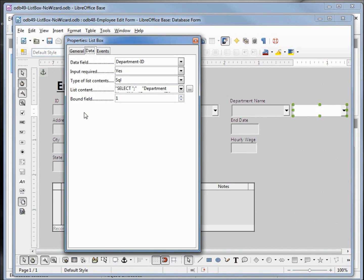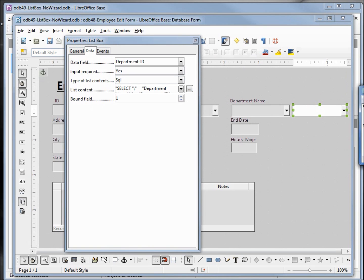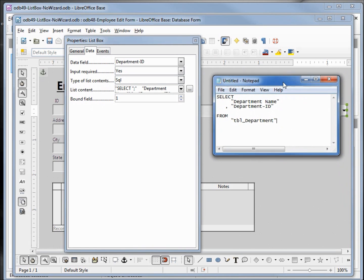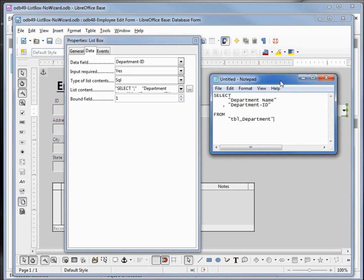We have one more field here in the properties box - the bound field. The bound field is the field we need from our list content to match up to the data field. Looking at our SQL, you might be thinking that the department name is the first field and the department ID is the second field. When working with computers, usually the first field is 0 and the second entry is 1. That's why department ID is the first field in the query.